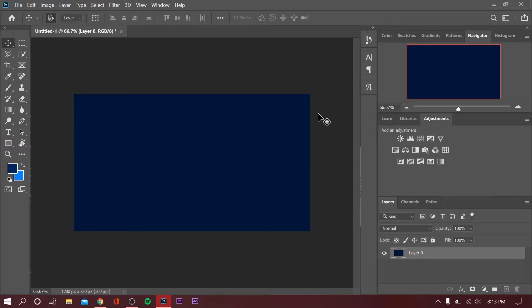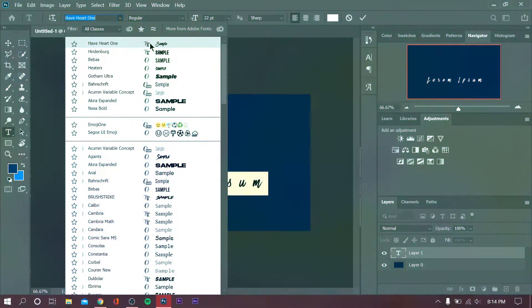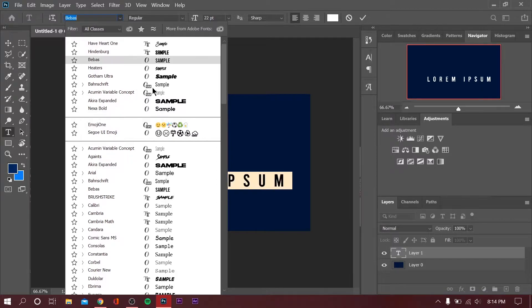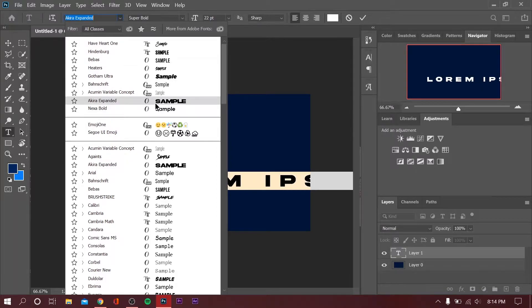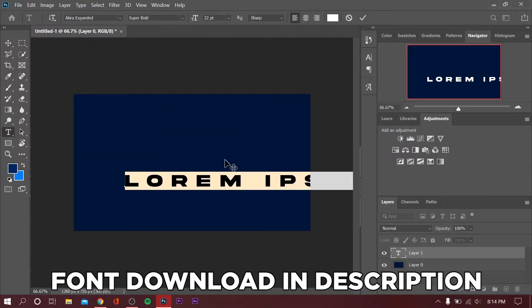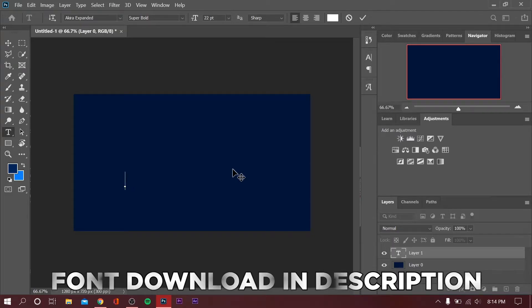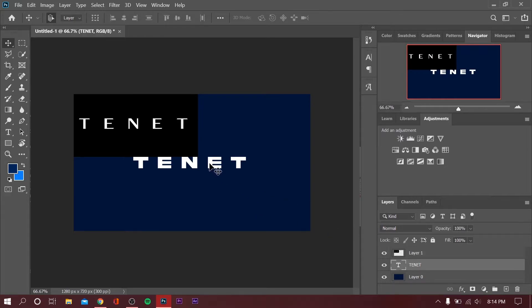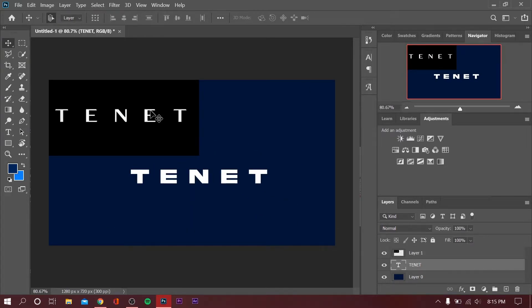Without further ado, let's jump right into it. The font we're going to be using today is Akira Expanded, and this one's very similar to what we have in the logo. This is the logo or the original reference picture that we're going to be using.